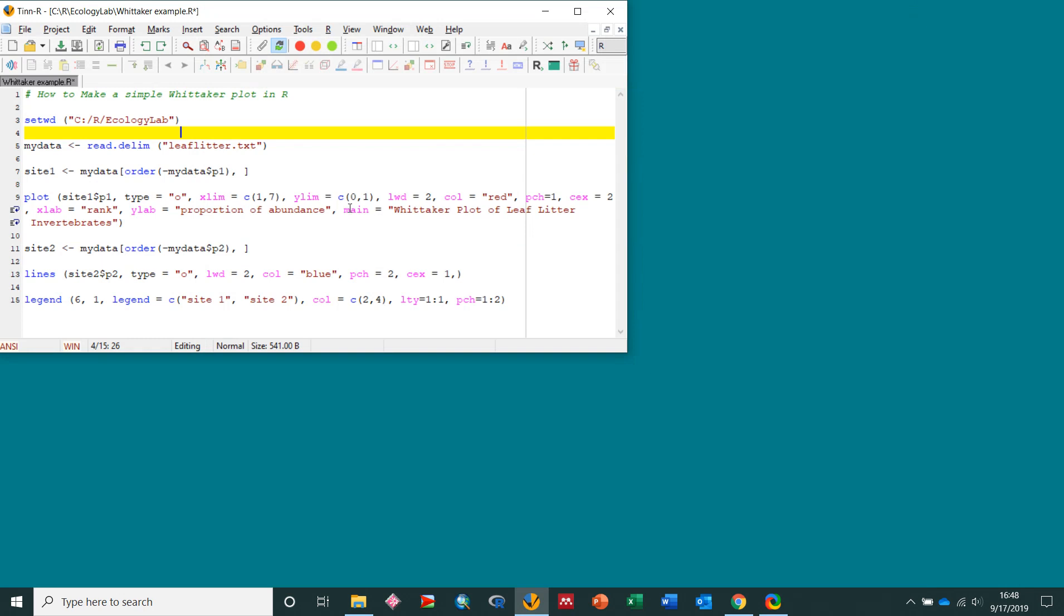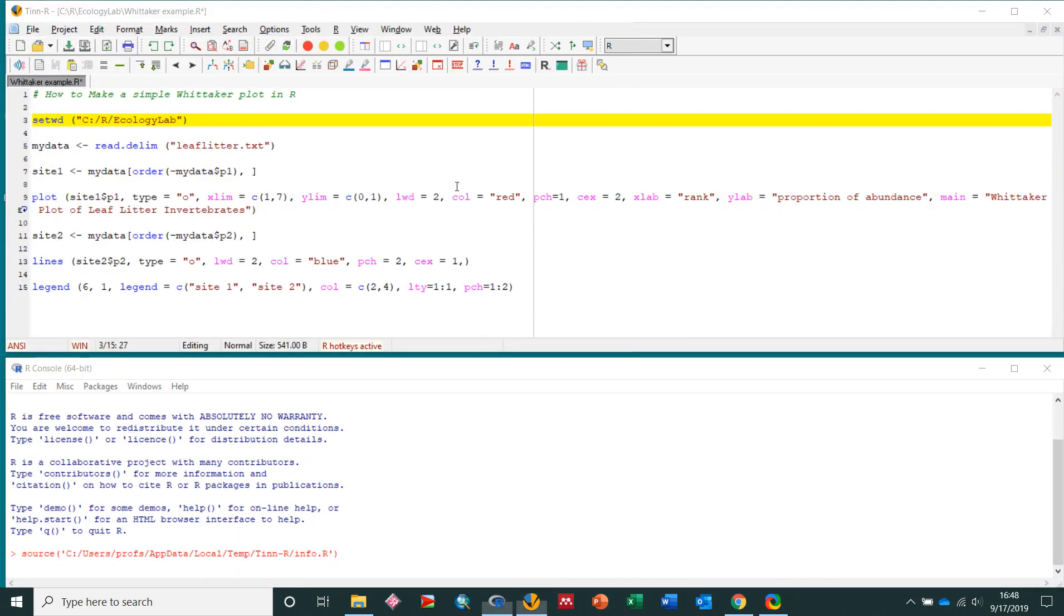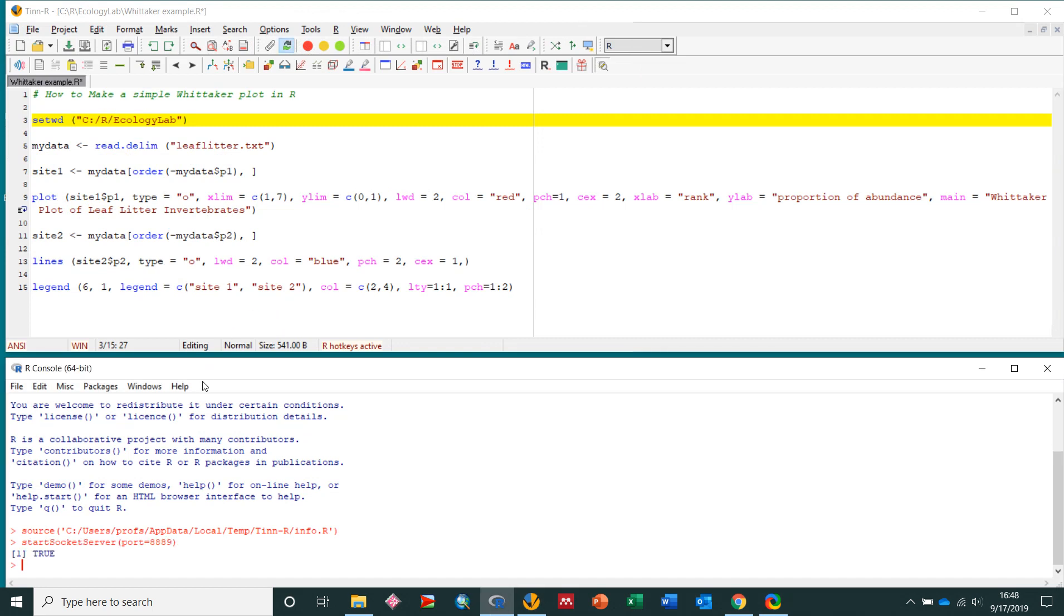Now, in my text editor here, I'm using tinr, you can use R studio or really anything. I have the code that I've written to make this plot. So in tinr I can then launch R, and I just click this button, and now I've got tinr with my code in it here, and then the R window that's awaiting commands down here.